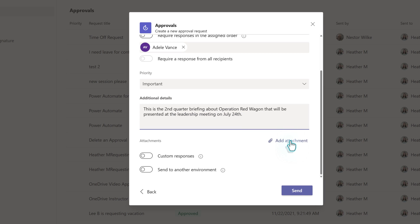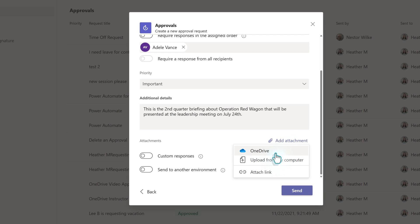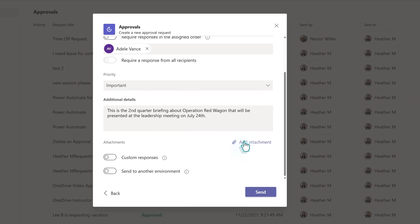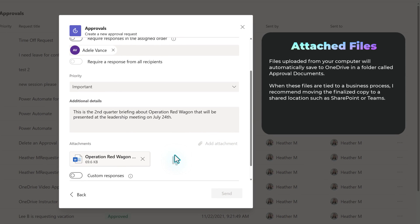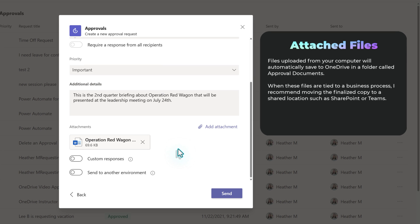If applicable, you can add attachments. Now this request is for a document approval, so I'm going to make it easy on Adele and attach it to the request so she doesn't have to go hunting for it. You can attach by choosing a file from OneDrive, uploading from the computer, or providing a link to where the document lives, such as SharePoint or Teams. In this example, I uploaded the file from my computer. Now when I did this, the file automatically saved to OneDrive and it gave permission to Adele to access it.